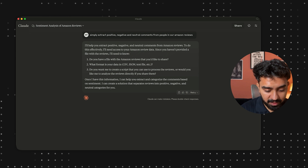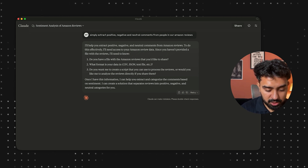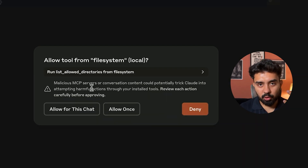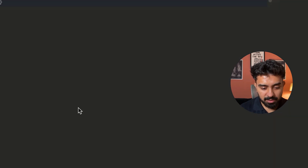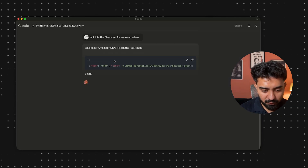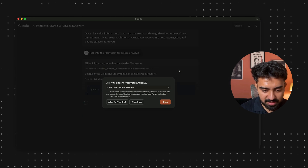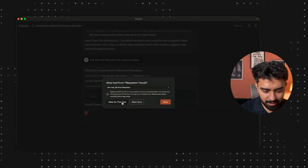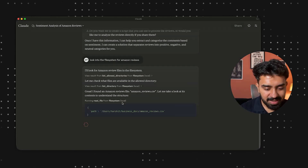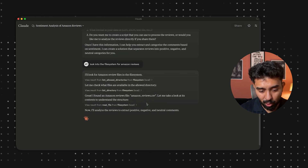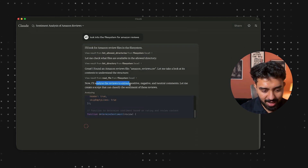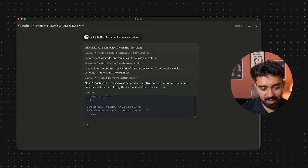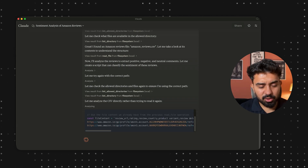It asked for permission — allow tool for file system access, allow for this chat. It will try to access the directory we've given it access to and search for files present there. There is an Amazon reviews CSV in that folder, and it has now accessed that file. Finally, it will analyze the reviews to extract positive, negative, and neutral comments.